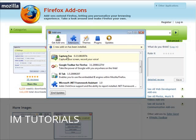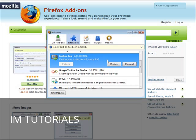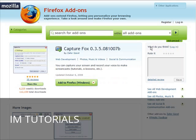It came back up and as you can see here we have CaptureFox right here. That's it. That's how you install it. Now all you have to do is decide what you want to record.